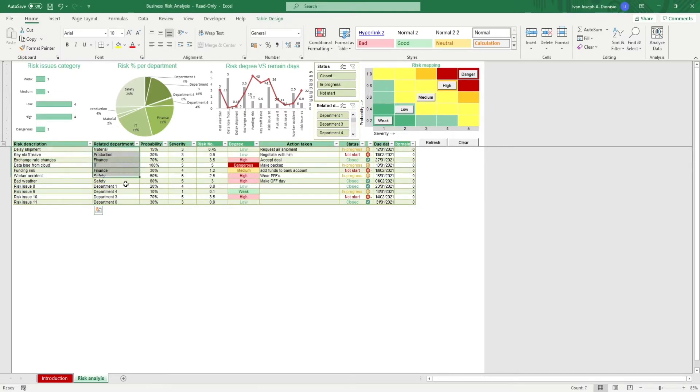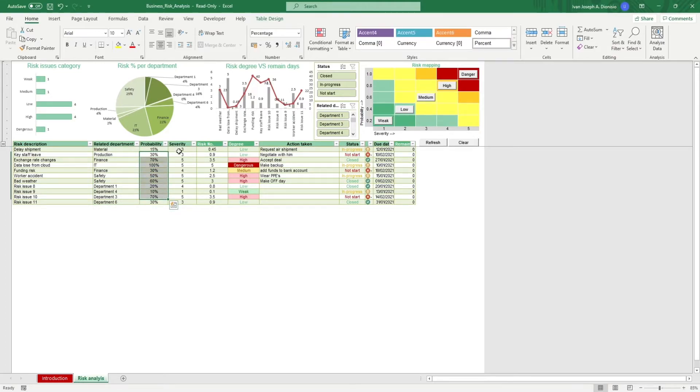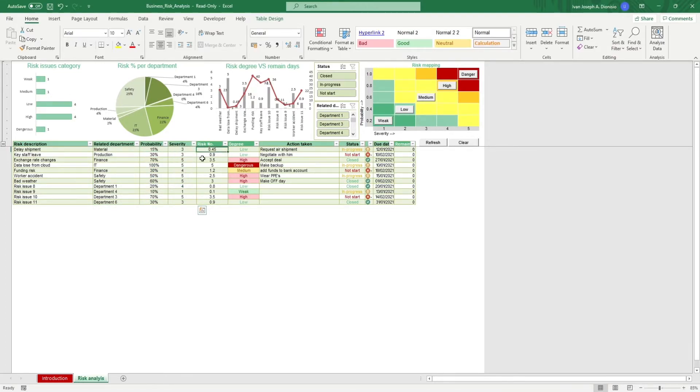Then the related departments, the probability percentage, severity of the risk from 1 to 5. The risk number will be given to you automatically as well as the degree.